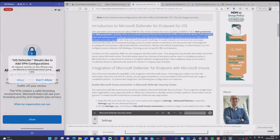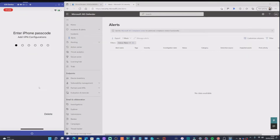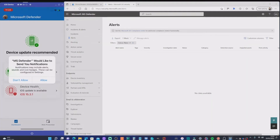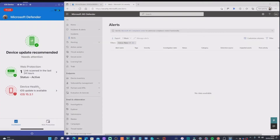I'll hit Allow on the VPN prompt, enter my iPhone PIN, and allow notifications — we want those so we know when we're at risk. The app is now installed, and it's immediately telling us the device health status is in red, indicating an available software update. It's advisable to have the latest software version for maximum protection, so the first thing I'll do is update this device.